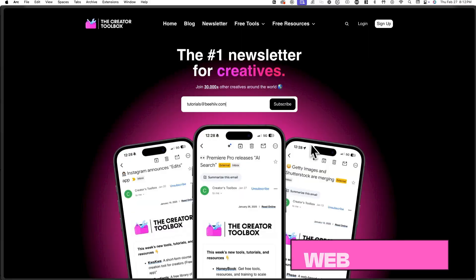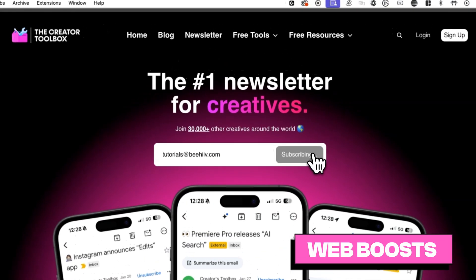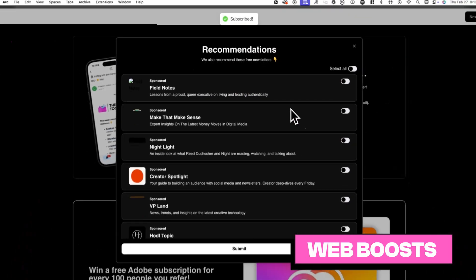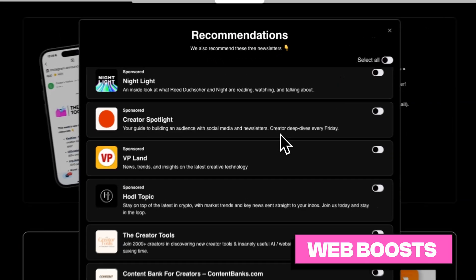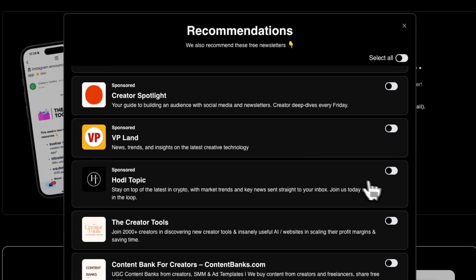Currently, there are three different ways you can grow with Boost. The first way is through a web boost, which is a sponsored recommendation that shows up after a new subscriber signs up to a publication.